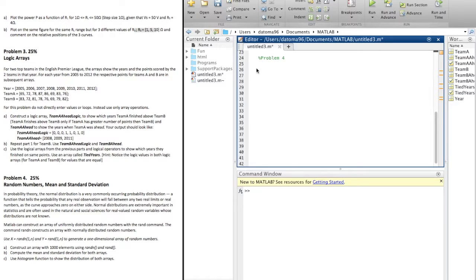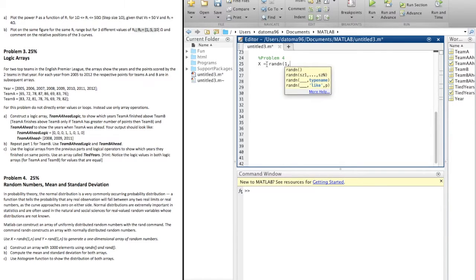So it says use x random. It kind of tells you how to set up the first one. Why don't we do that? Let's call this capital X rand — random numbers of 1 to 1,000.